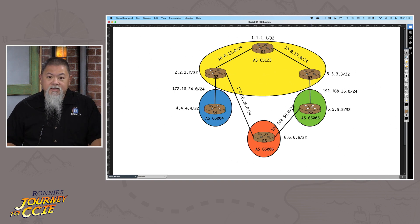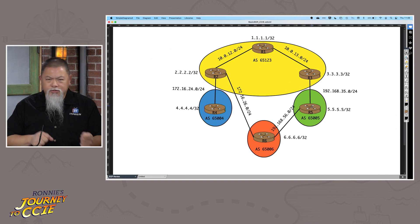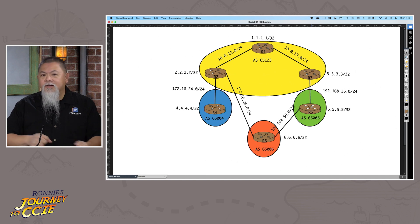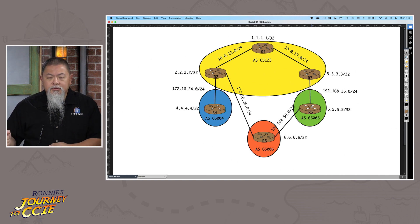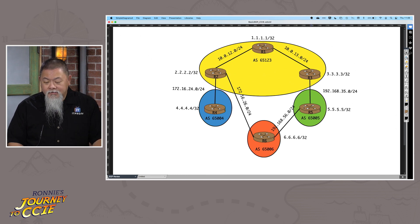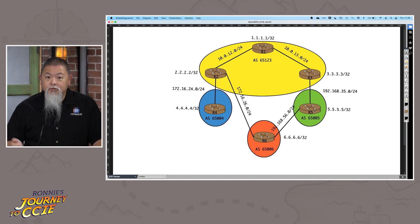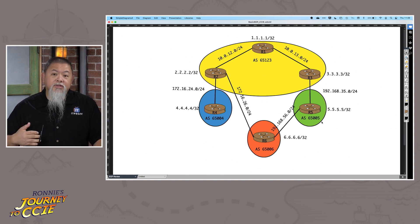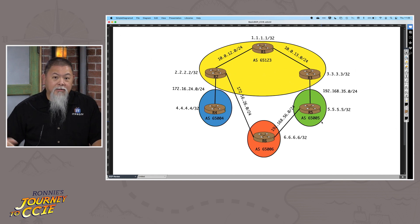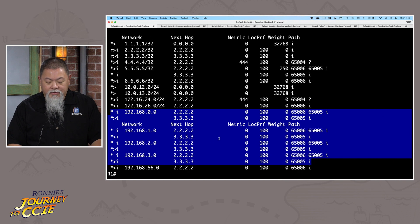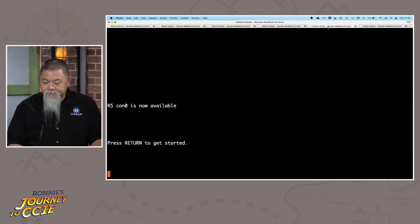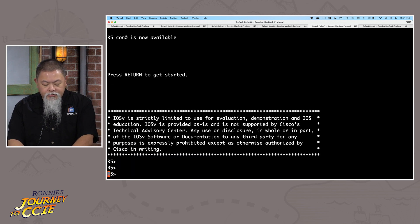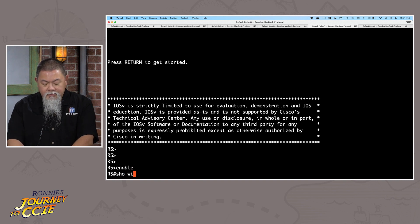That means throughout our entire network, instead of having, say, four routes, we want that to appear as one particular route. Keeping in the tradition of what I normally try to do, I know exactly where these routes are from. I can see on the right hand side they're from AS 65005, which is router five on my lab topology. Those are all being reported using loopback addresses. That's where I want to do my summarization as I report out.